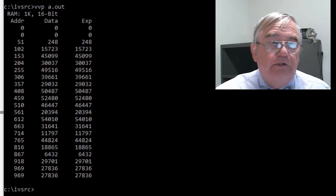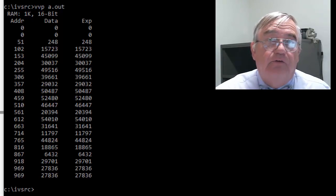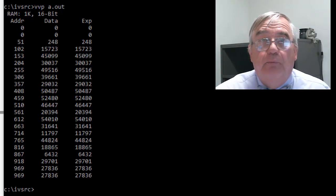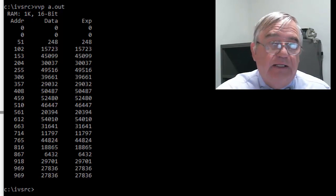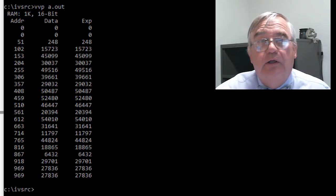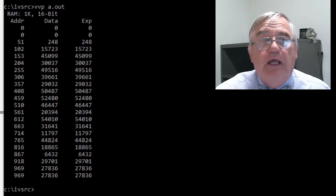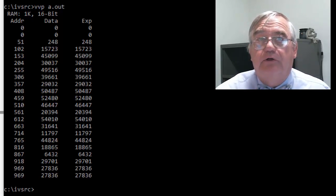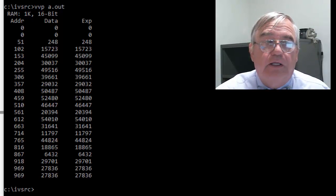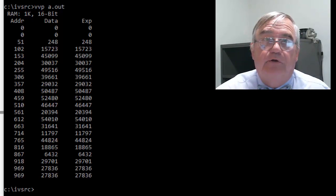You can see then that my test bench did dump that information into the memory module. It went back and read each location to make sure that it contained what it was supposed to contain.